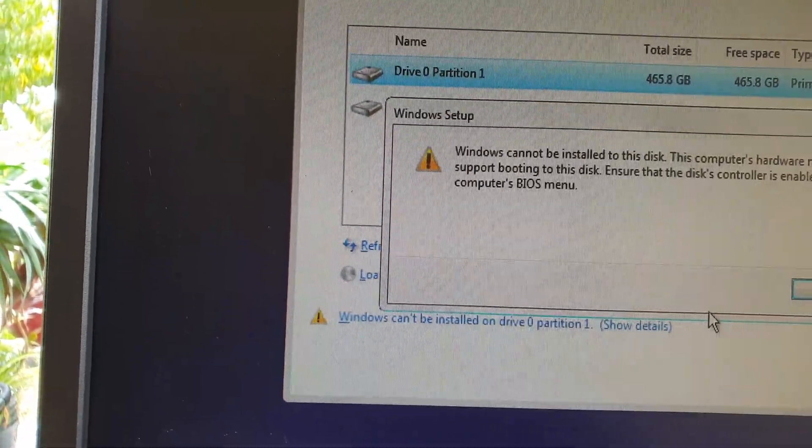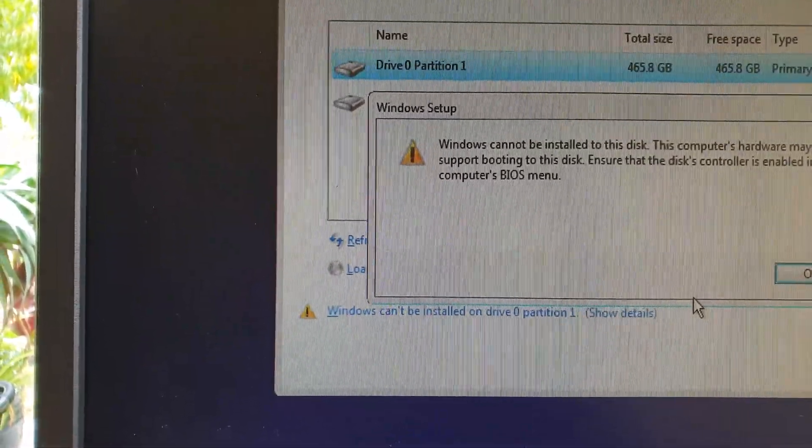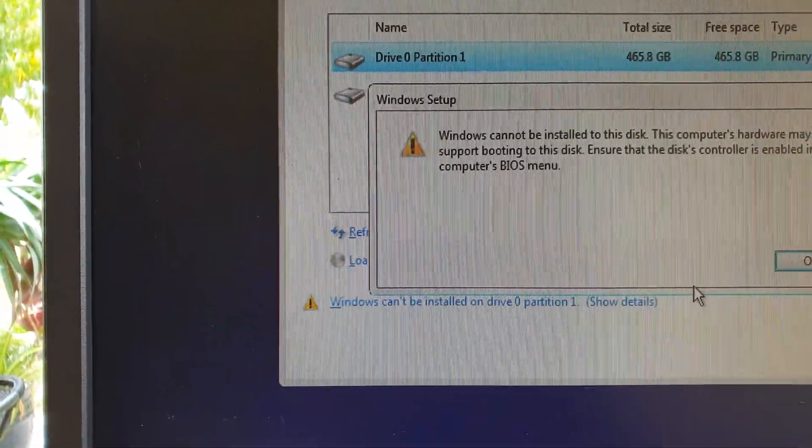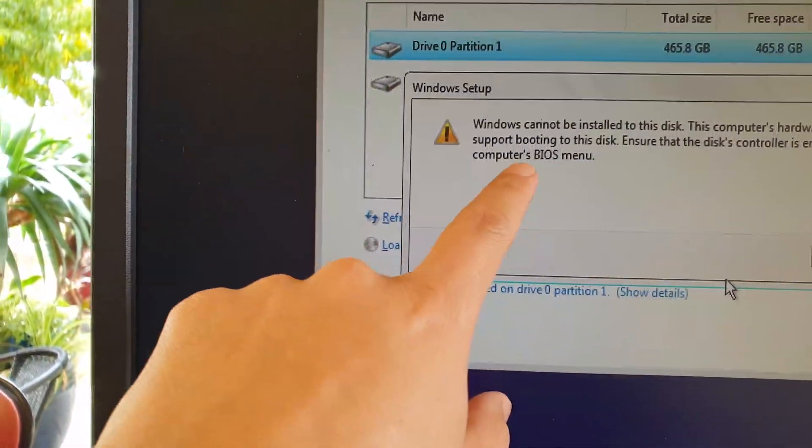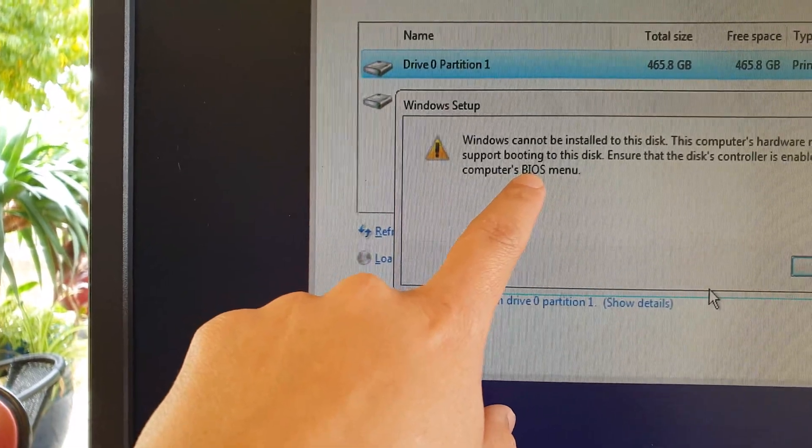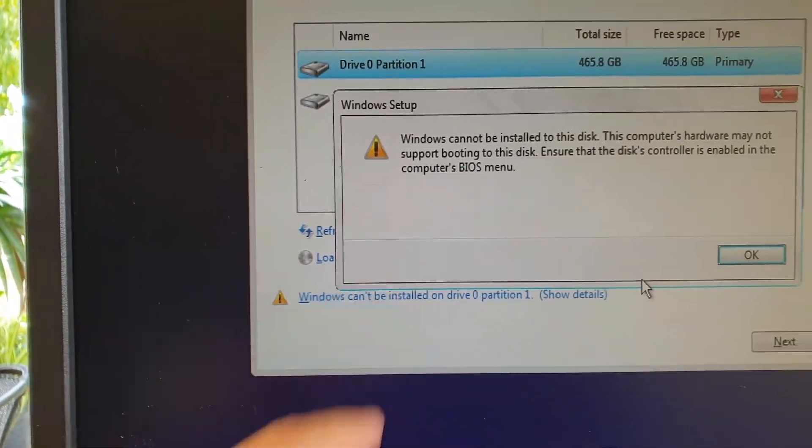Here's the error: Windows cannot be installed to this disk. The disk controller should be enabled in the computer's BIOS menu.